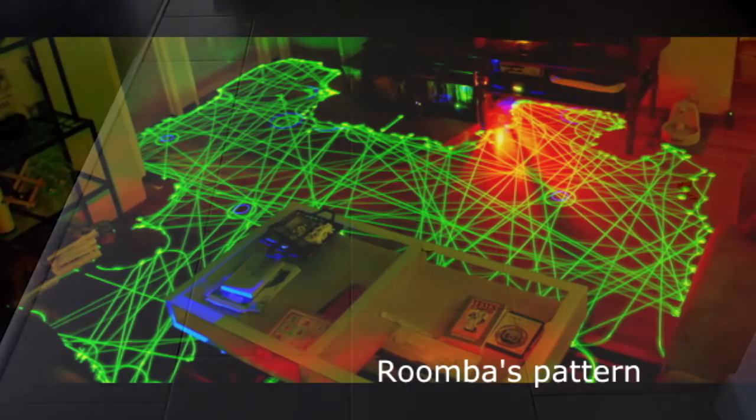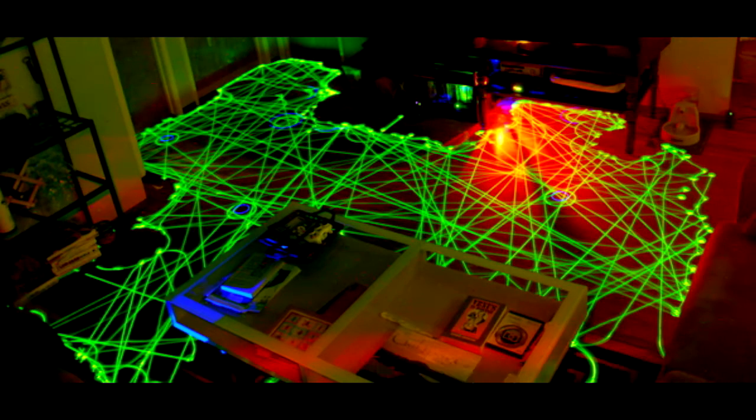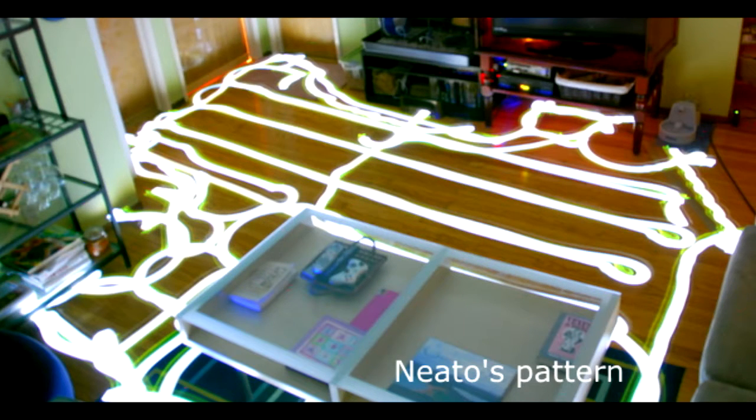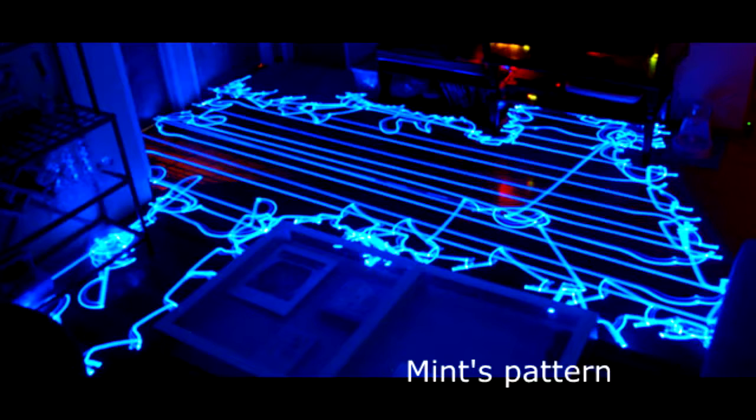iRobot's Roomba uses a random cleaning pattern. Neato maps the room and cleans it sequentially after having mapped it once. Mint uses a method similar to Neato's.